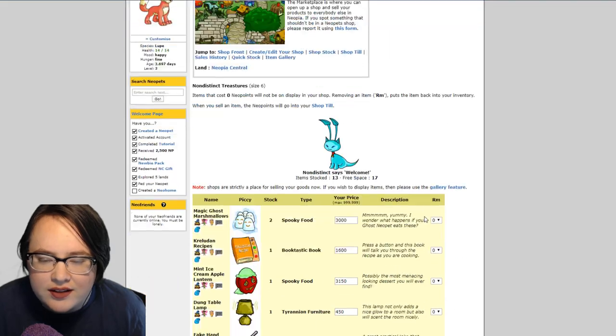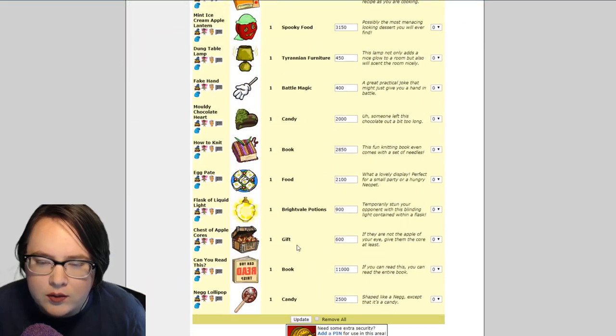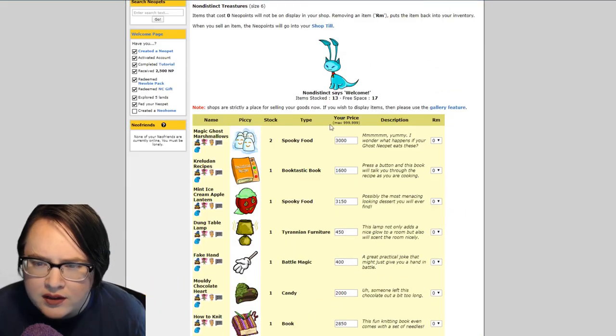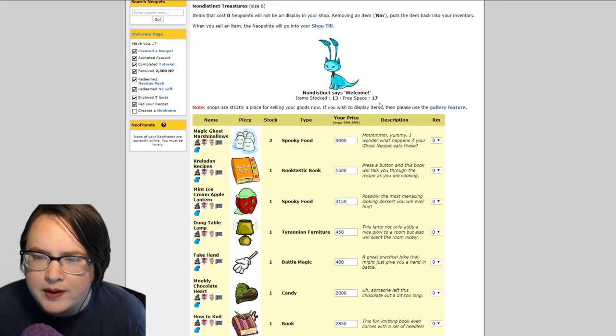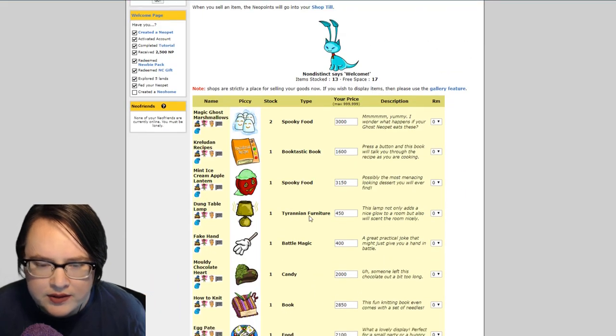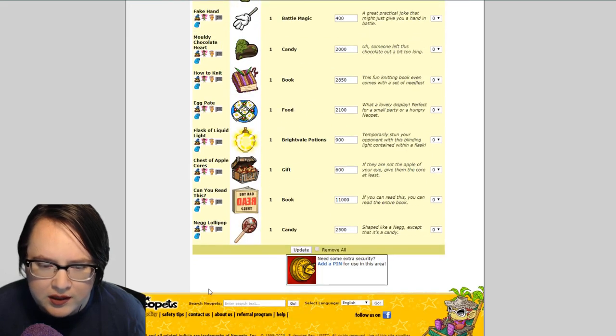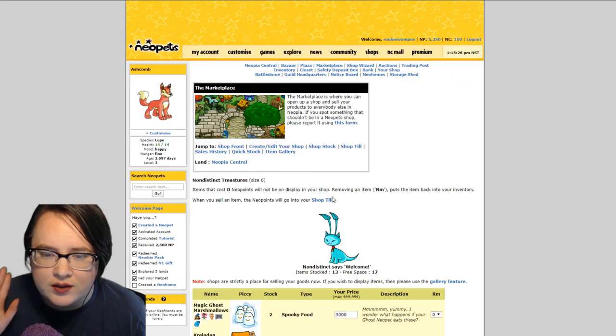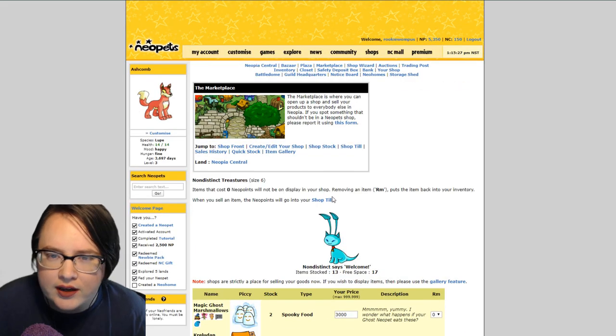Okay, all right, so I'm all done and hopefully some of these will move. But I have a lot of open space right now. I have 17 free spots, so now is the time to really check out restocking.